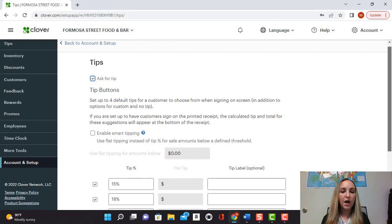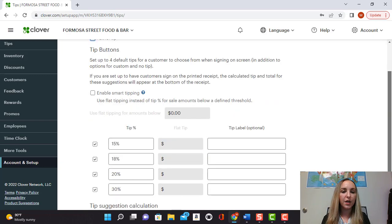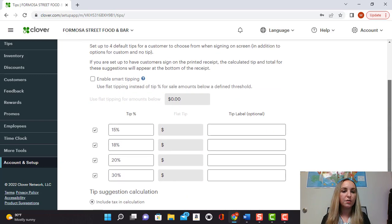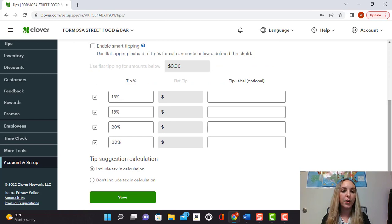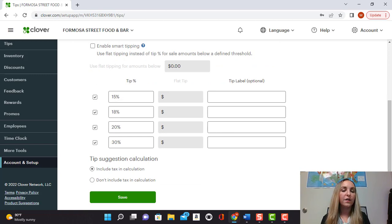You also have the option here to use flat tipping instead of tip percentage and you can also set up your tip percentages here. So here we have 15%, 18%, 20%, and 30%.